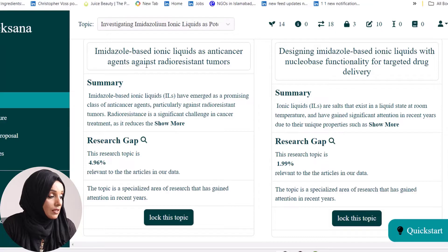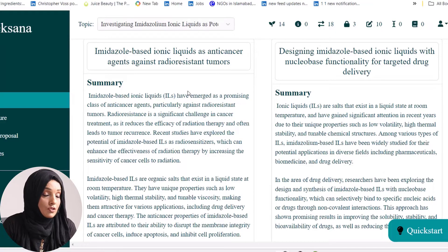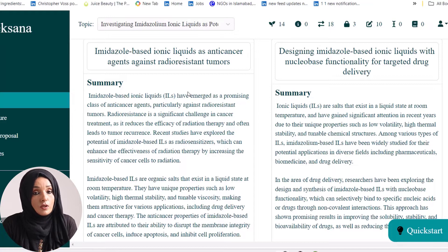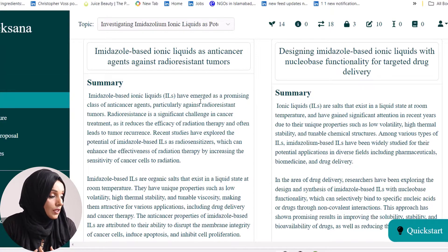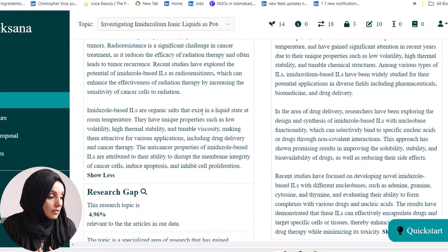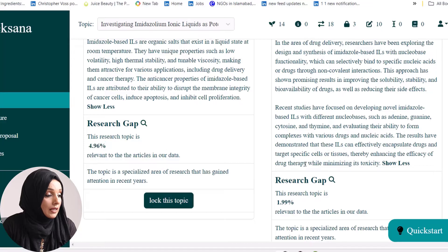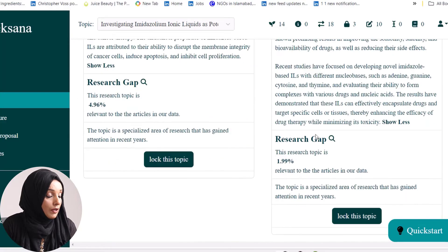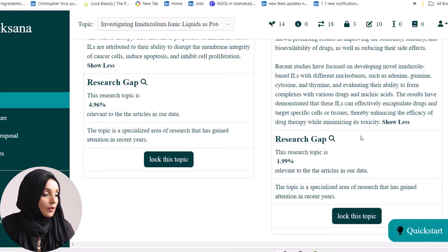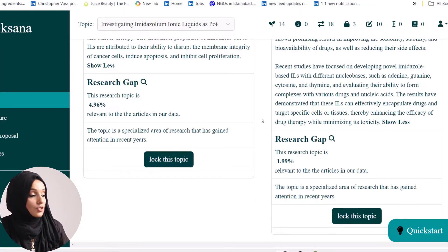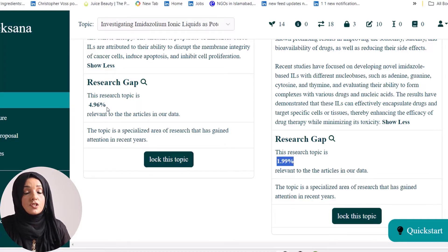As you can see, we have a detailed comparison. Imidazole-based ionic liquids as an anti-cancer agent: the summary shows they are an emerging and promising class of cancer agent with unique properties that disrupt membrane integrity in cancer cells and induce apoptosis and inhibit cell proliferation. The research gap for this topic is 4.96%, while the other topic has specifically a 1.99% research gap. The less the number, the more the research gap, and both topics have a potential research gap.